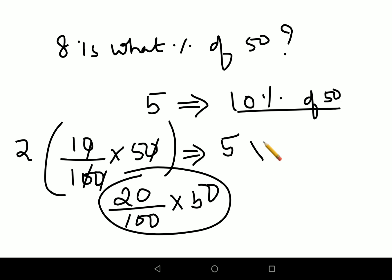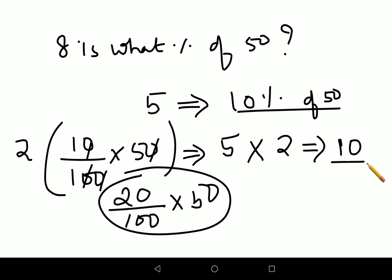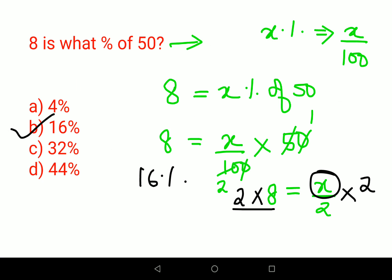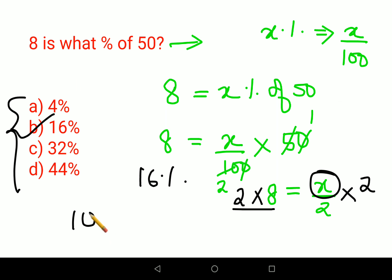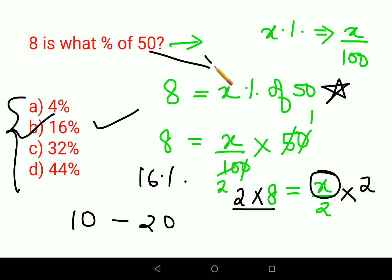We want our answer to be 8, which lies between 5 and 10. So the answer lies between 10% and 20%. Looking at the options, option B would be the answer. This method is especially useful when the options are already given. Otherwise, the algebraic method — doing the mathematical representation of the word problem — is the best approach.